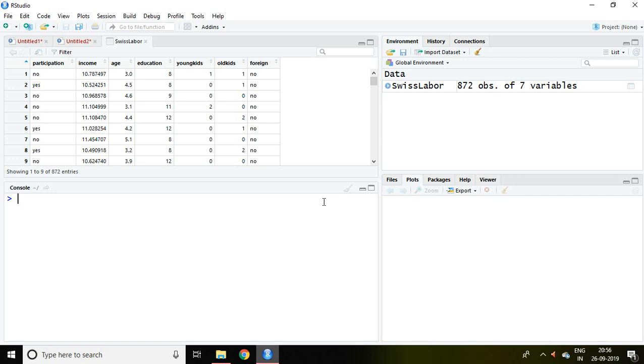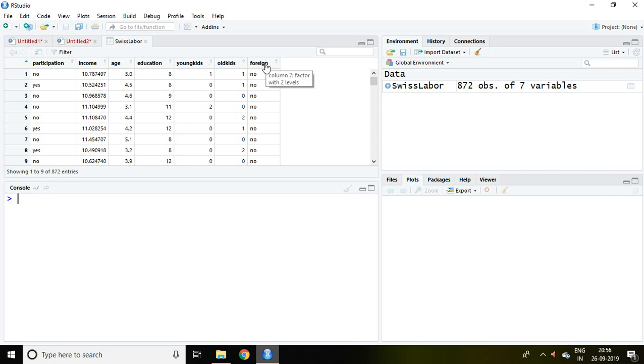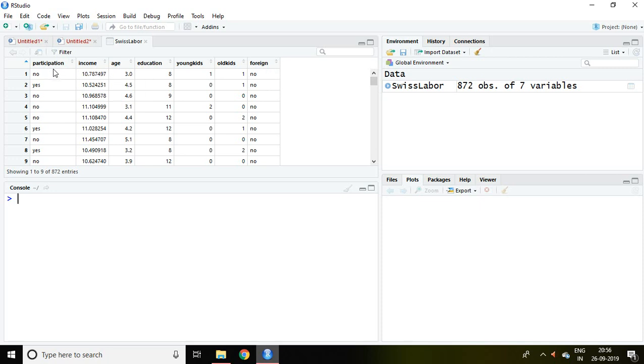Talking about Logit model, I have a dataset of Swiss labor which includes participation as dependent variable, income, age, and other variables as independent variables. I'm going to apply Logit model on participation and income only. As participation is categorized in two parts and it is dependent variable also,